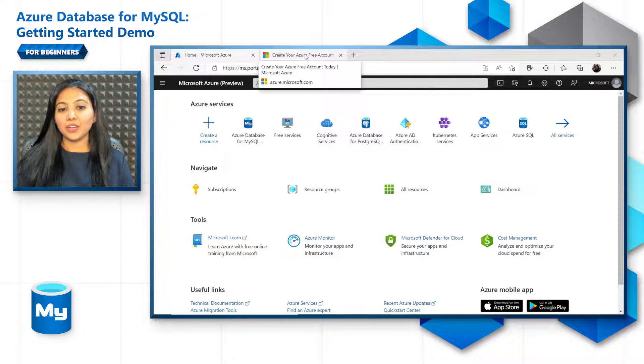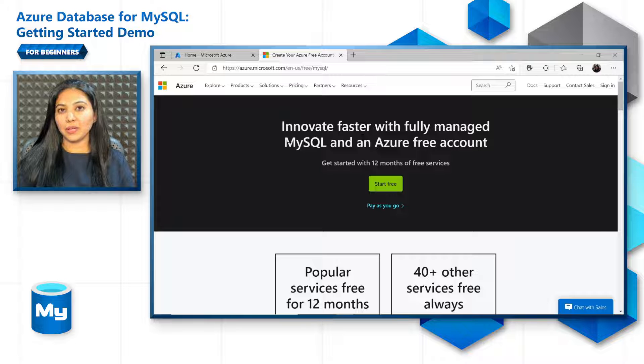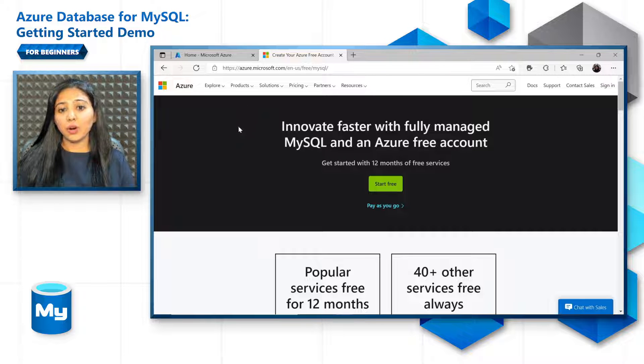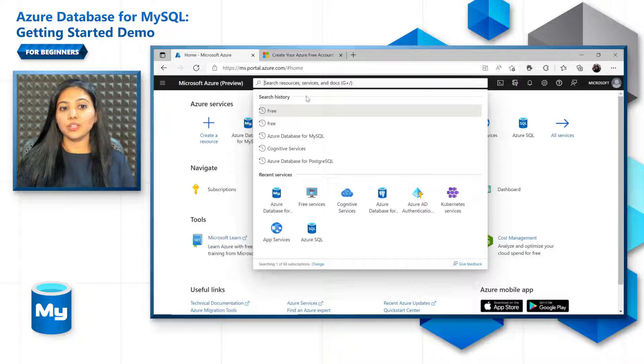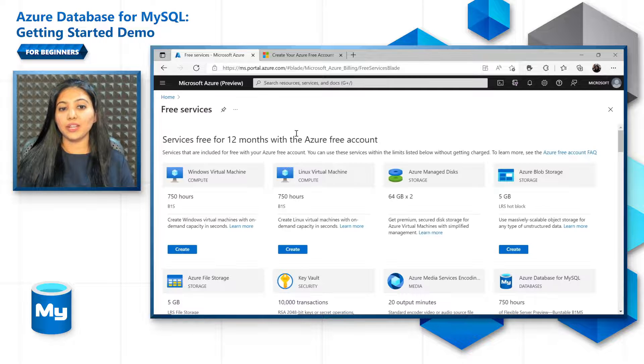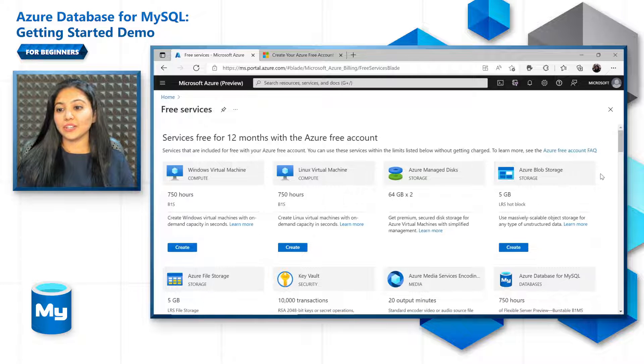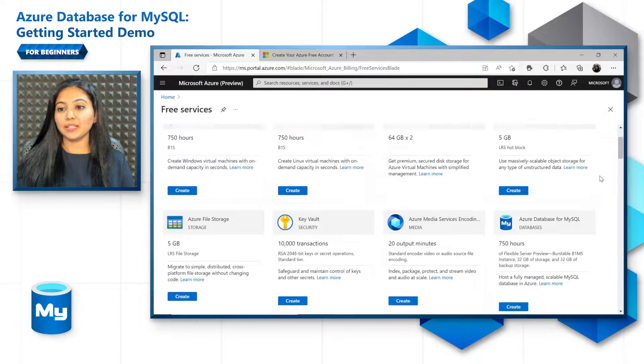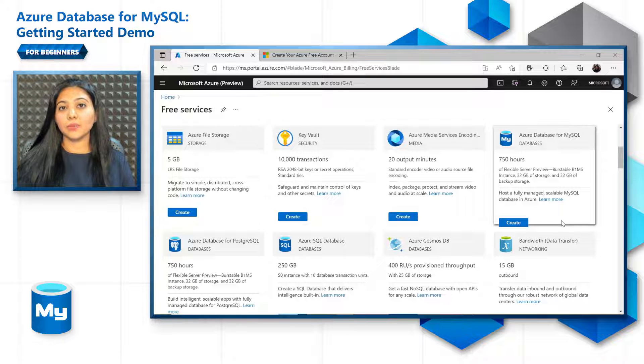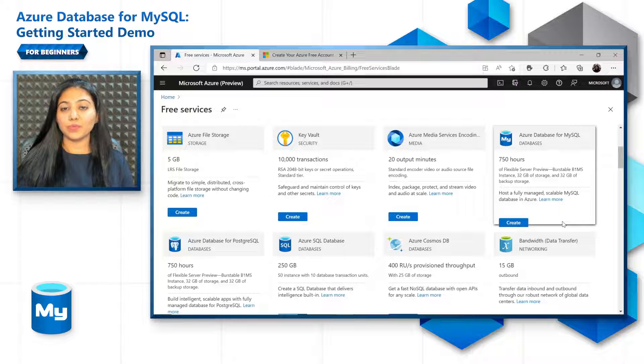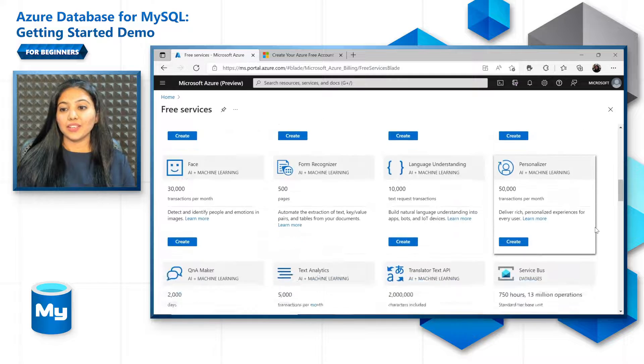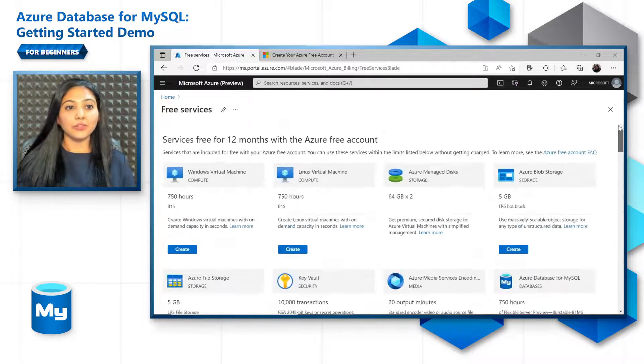In the free account, you actually get MySQL free for up to 12 months and a lot of other features as well. To see what services are free for you, you just have to search free services in the Azure portal, and you can get the whole list of services. You can see Azure Database for MySQL written here, up to 750 hours per month of burstable B1MS compute instance, and around 32 GB of storage every month.